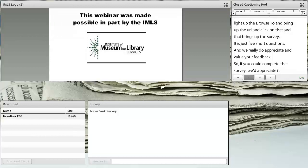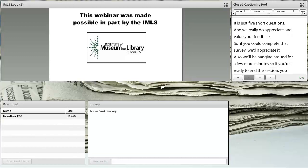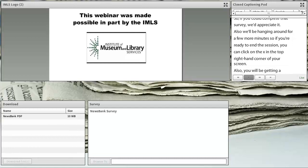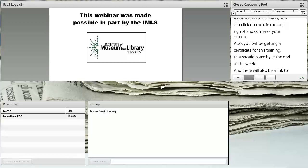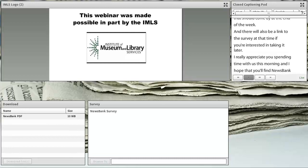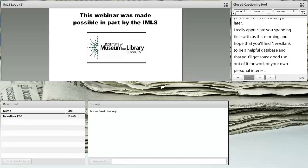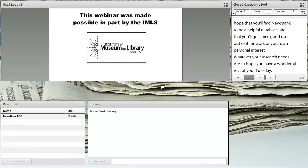We'll be hanging around for a few more minutes. If you're ready to end the session, click the X in the top right-hand corner of your screen. You will be getting a certificate for this training by the end of the week, and there will also be a link to the survey at that time. I really appreciate your spending time with us this morning, and I hope you'll find NewsBank to be a helpful database for work or your own personal interest. Whatever your research needs are, it's a great database. Have a wonderful rest of the Tuesday, and thanks again for attending.